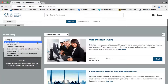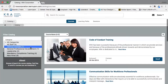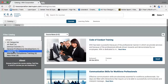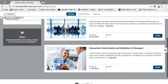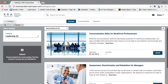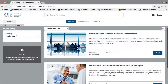For example, if you're interested in a leadership course, you can click on leadership and it will show you the courses that have been labeled as leadership courses. This is a good way to browse the catalog and pinpoint something that you are interested in.